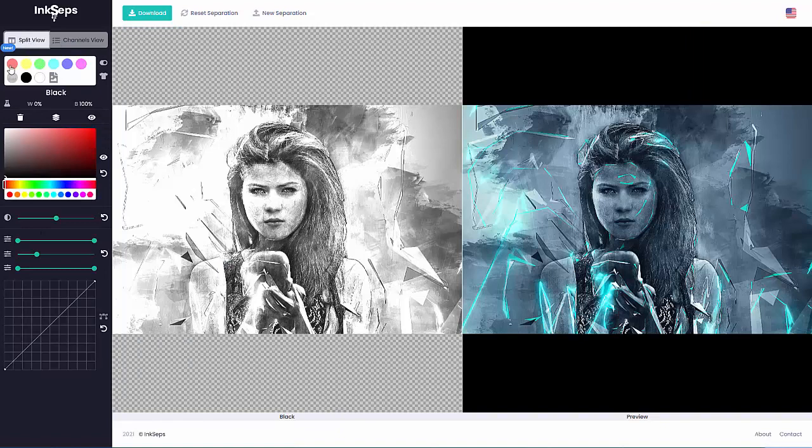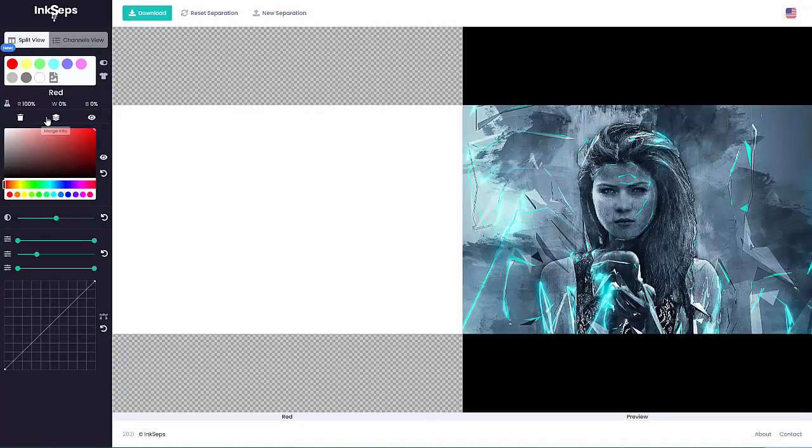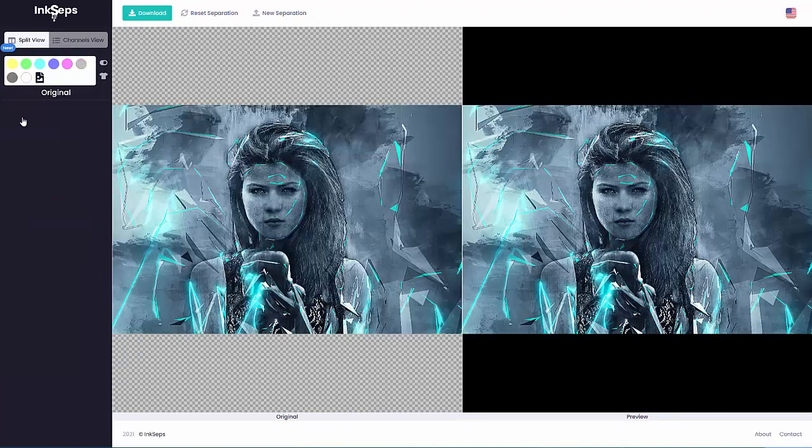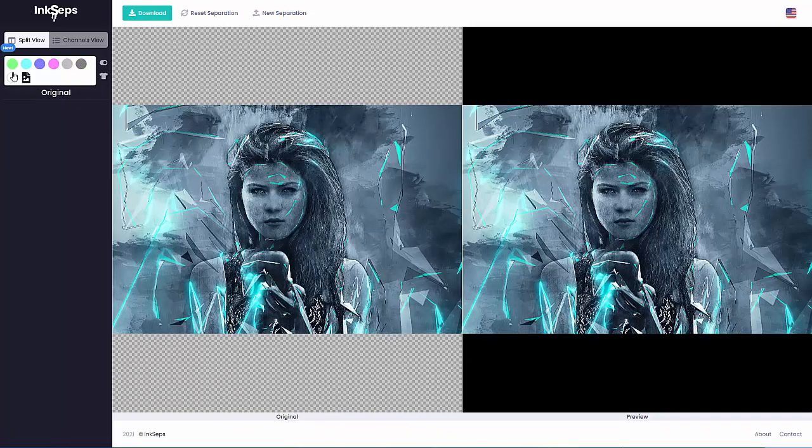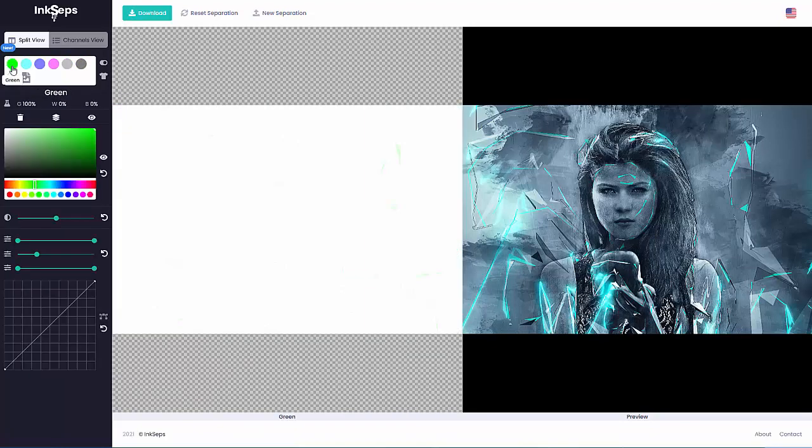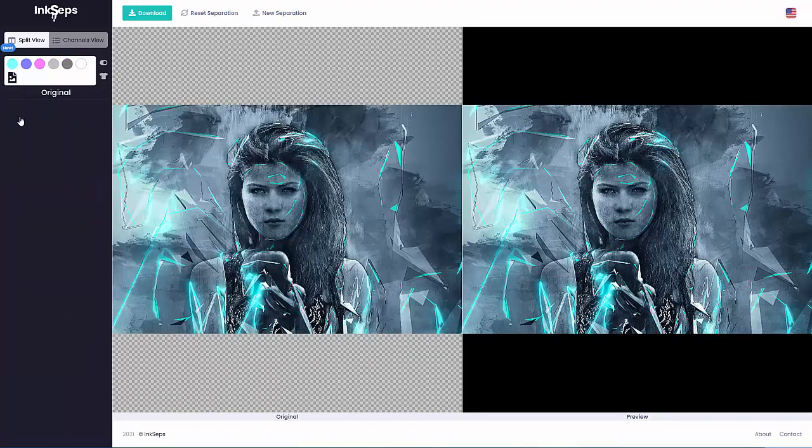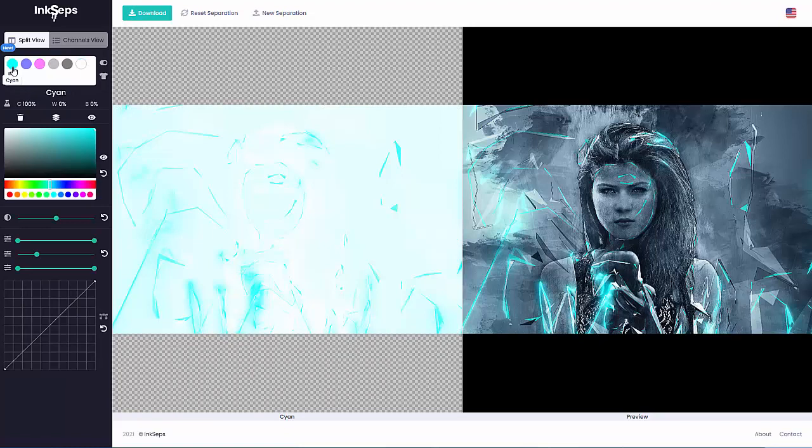I'll go to the red, I'll remove that. Go to the yellow, remove that. Go to the green, remove that. There's the cyan, and here's the blue.